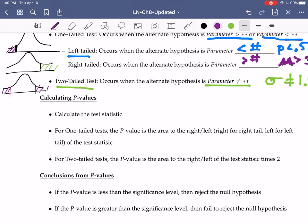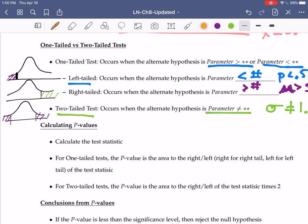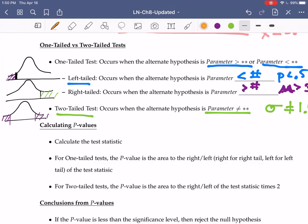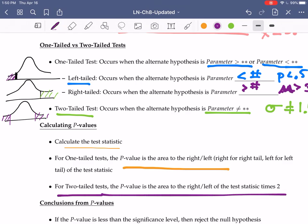With hypothesis tests, we will calculate p-values. These p-values are not the same as the little p that is used in proportion. The way you calculate a p-value is you calculate the test statistic. After you have that test statistic, for a one-tailed test, the p-value is the area to the right or to the left of the test statistic. If you have a two-tailed test, the p-value is the area to the right or to the left of the test statistic times two. So you find that test statistic and you can find that area to the right or to the left.